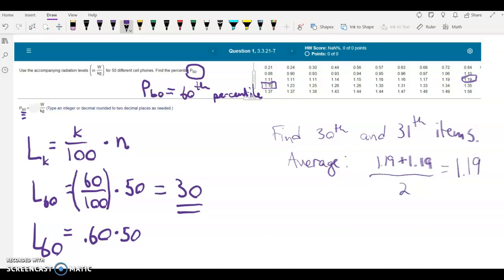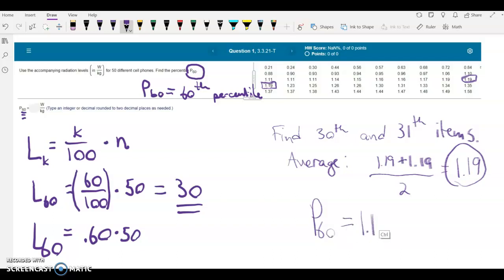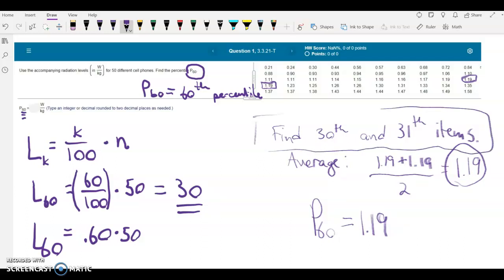You didn't actually have to perform this math, but I'm showing you in case you had a problem with two different numbers. So 1.19 is the answer. P sub 60, or the 60th percentile, equals 1.19. We followed this process of finding the locator value and the next value — the 31st value in this case — and averaging them, because we had a whole number locator.